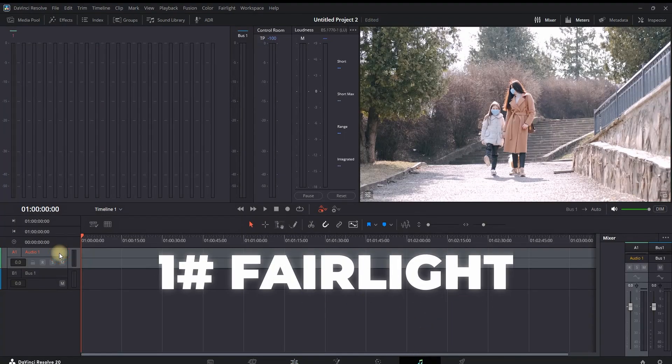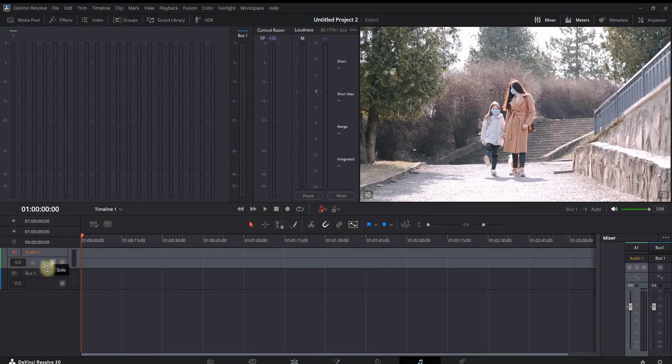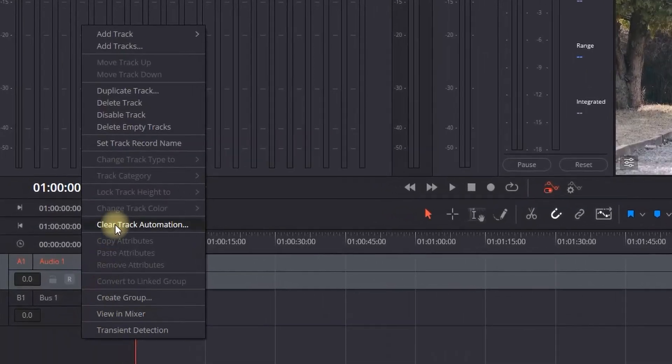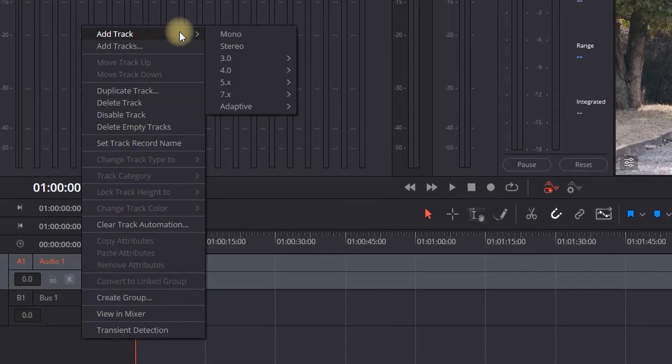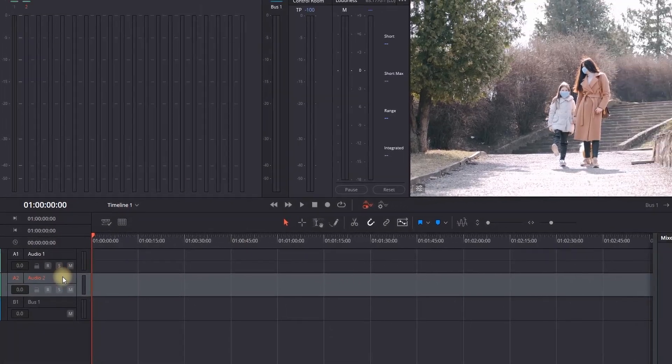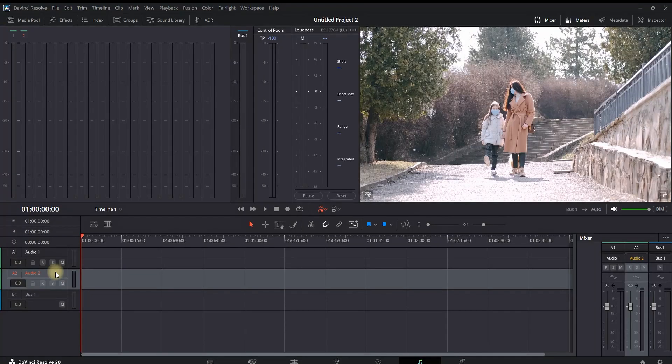We need to create a new audio channel. You can do that by right-clicking and going on the very top, add track, and then select mono. Now you can left click on this audio track number two.